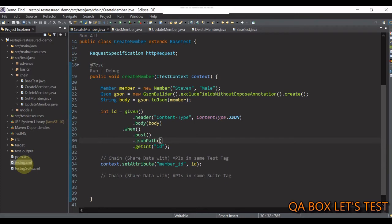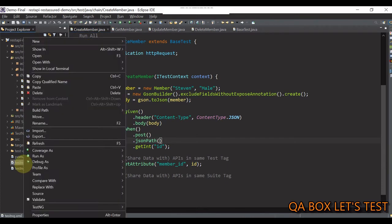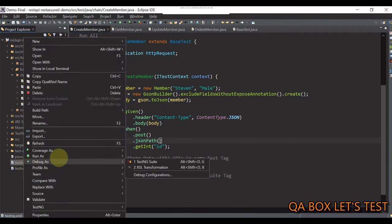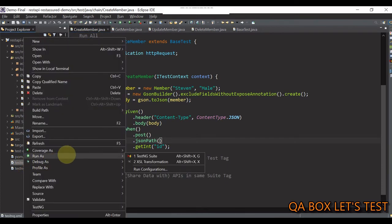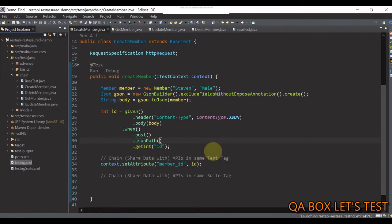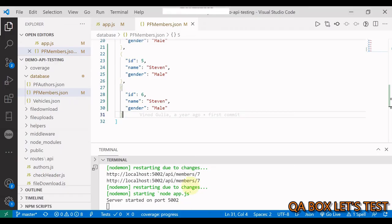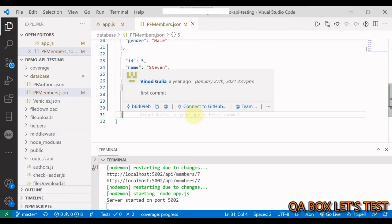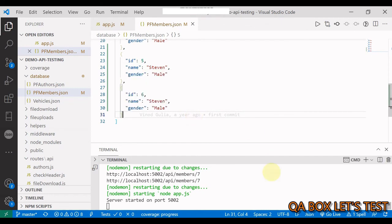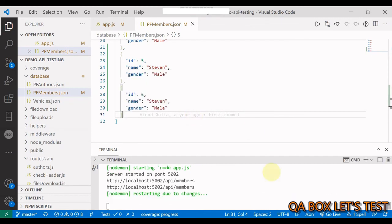Now, do a right click on this test ng.xml. Click on this run as and then test ng.suite. Now, let me also open the API and see whether a new record is created, updated and deleted.